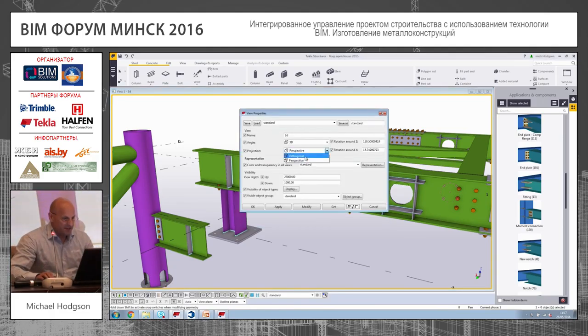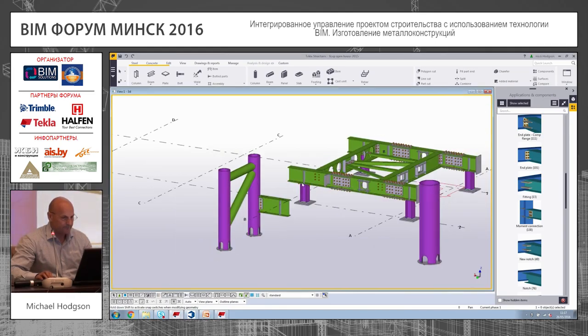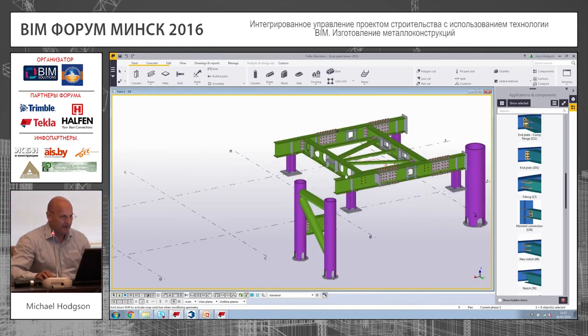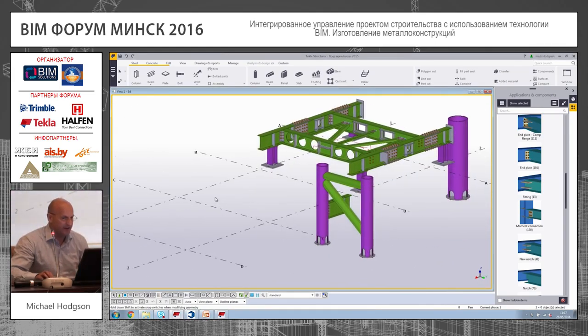It's made for structural draftsmen, not for computer engineers. Let me just change the view slightly.